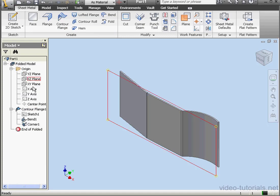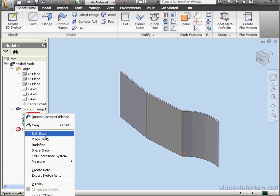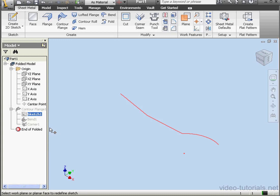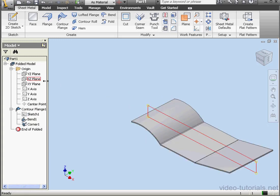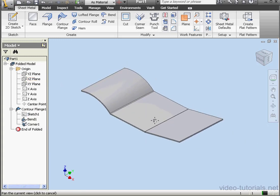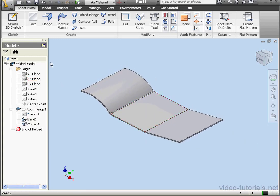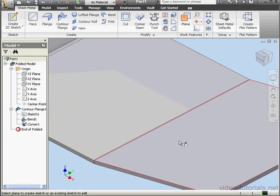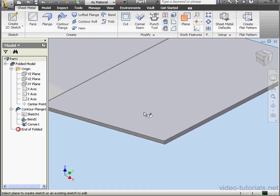Let's redefine our sketch. Right-click, Redefine. I'm going to use the XZ plane. Let's create a second profile on this face here.